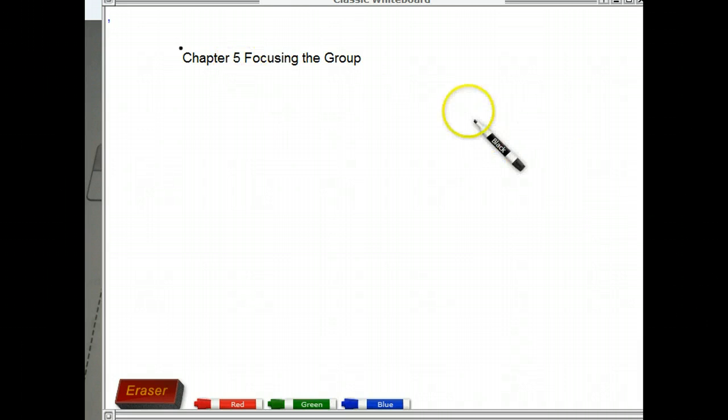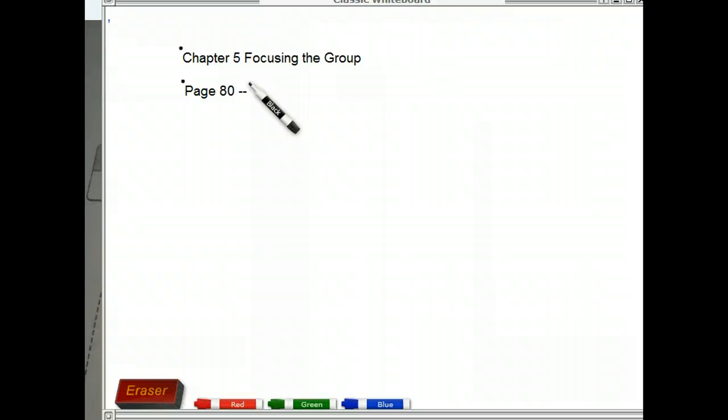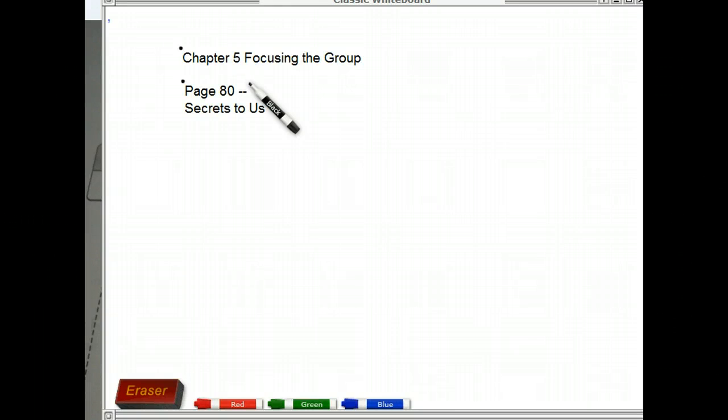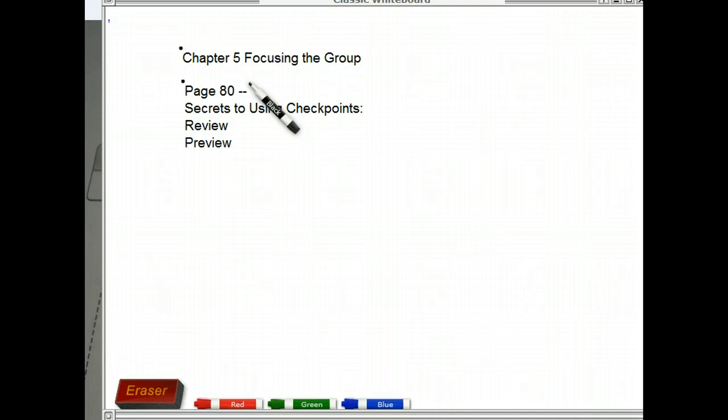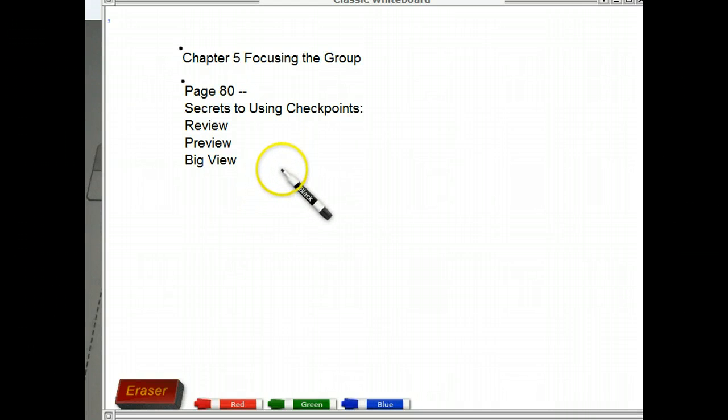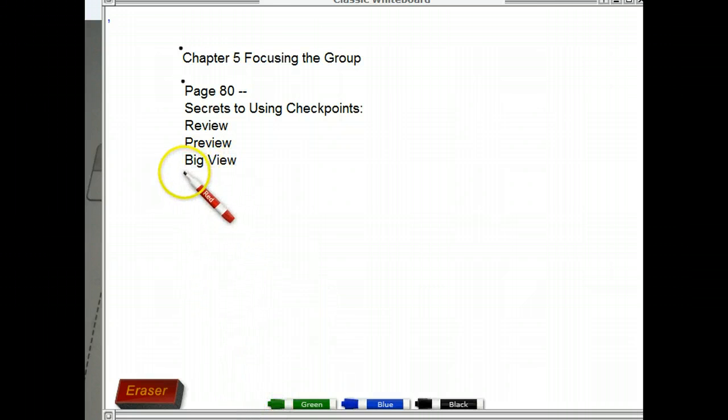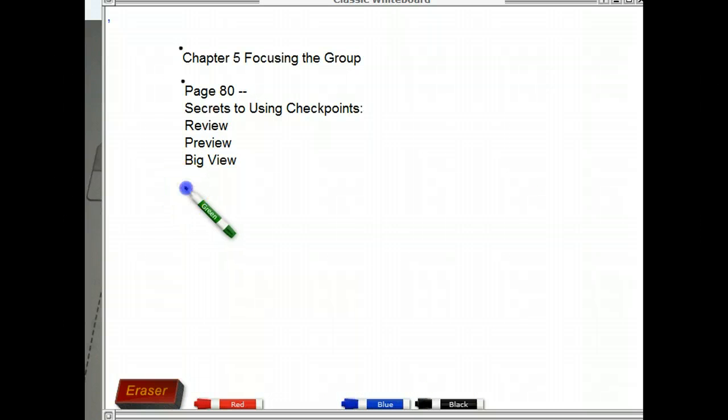I'm looking at Chapter 5, page 80 of Michael Wilkinson's text, Secrets of Facilitation. On page 80, down at the bottom, there's this subtle secret to using checkpoints. He's suggesting that we provide a review, a preview, and a big view at the beginning of each new agenda item or facilitated process. What I love about these small little secrets that he drops in the text is how important they are. This is a powerful technique to use and really the mark of a polished professional.